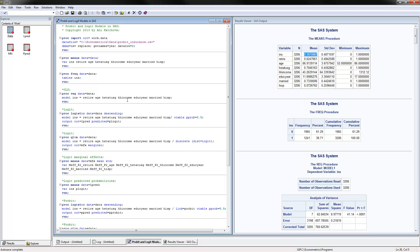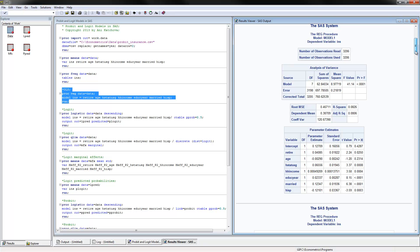The next thing we're going to do is run a plain OLS or linear regression model. To do that we use PROC REG, read the data file, and use 'model' to put the dependent variable followed by the independent variables. When you execute this, you get the regression results with the intercept and coefficients on retire, age, and so on. We already know that using a linear model when you have a binary dependent variable is not a good thing.